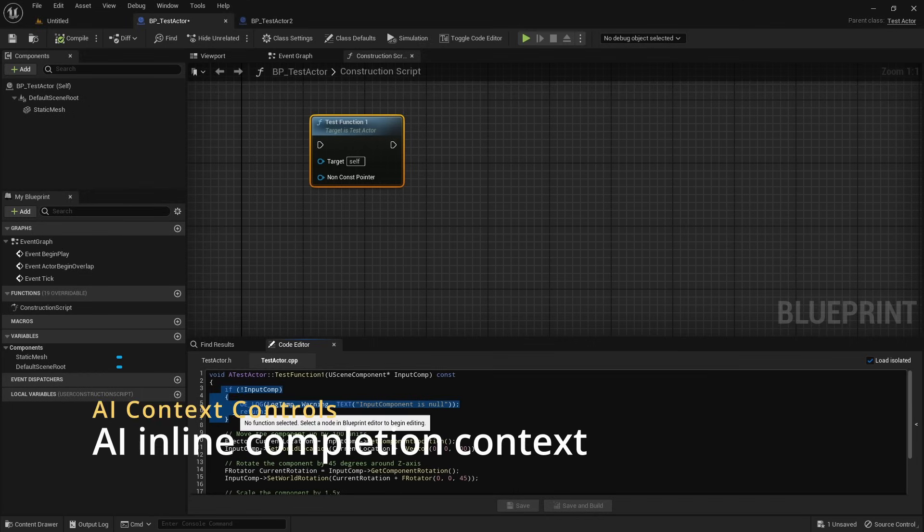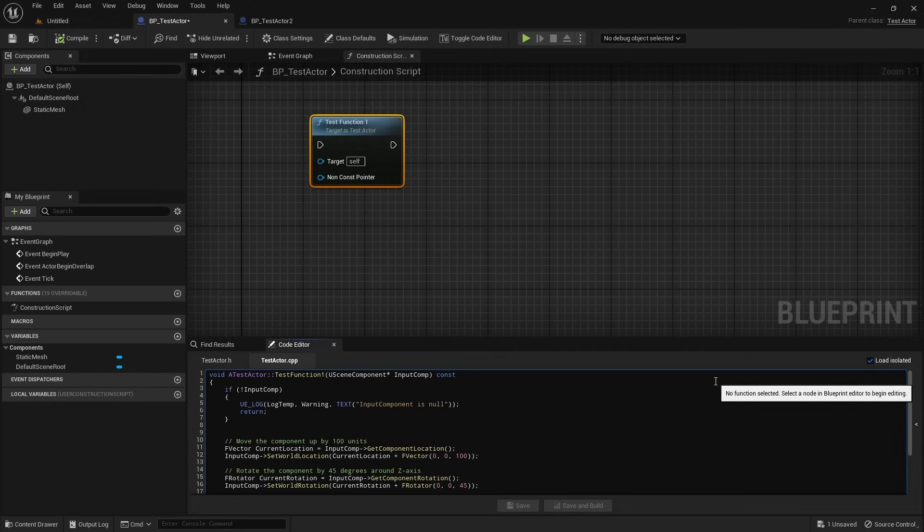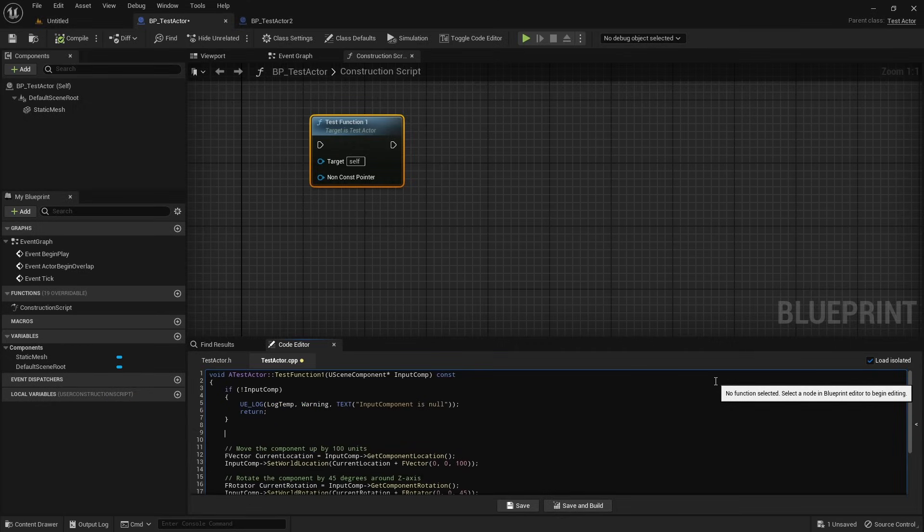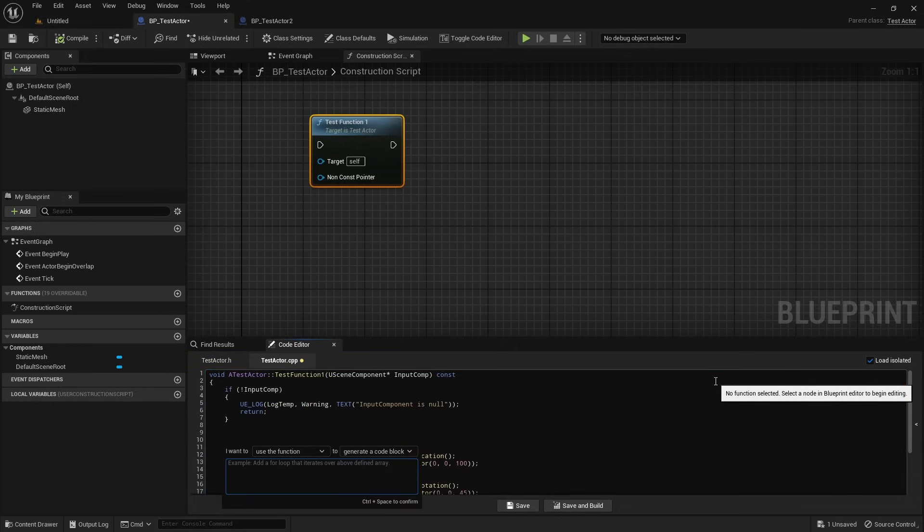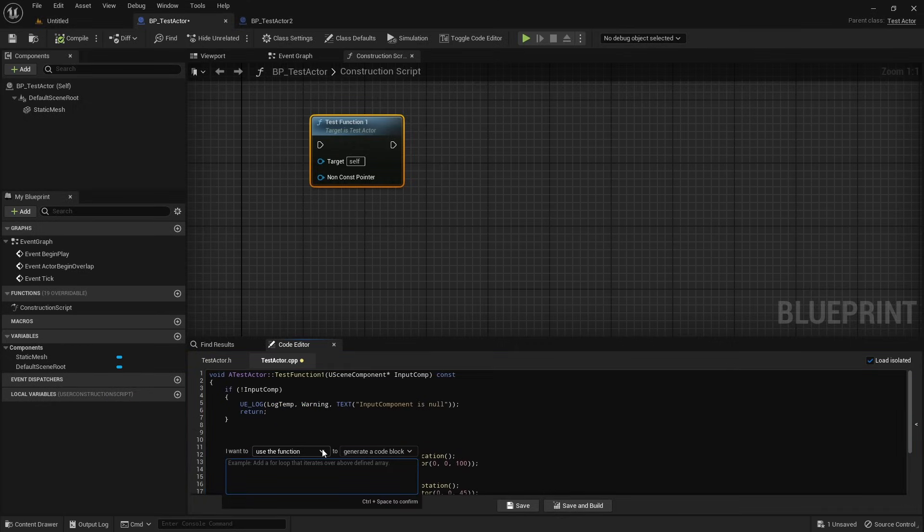For inline AI completions, you can also customize the context separately for implementation and declaration. In the implementation, there are three options.